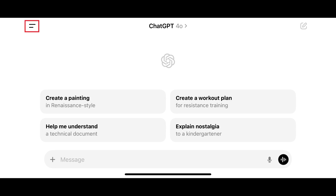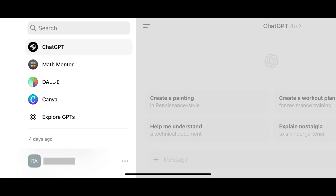Step 2. Tap the menu icon at the top of the screen. A menu opens on the left side of the screen.